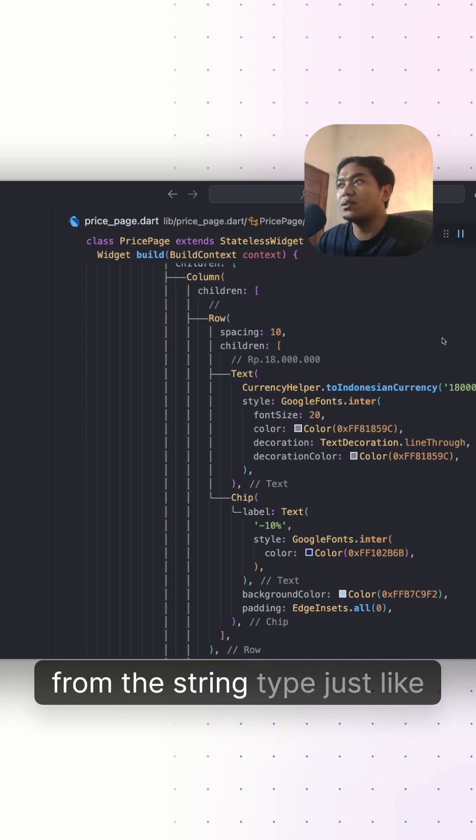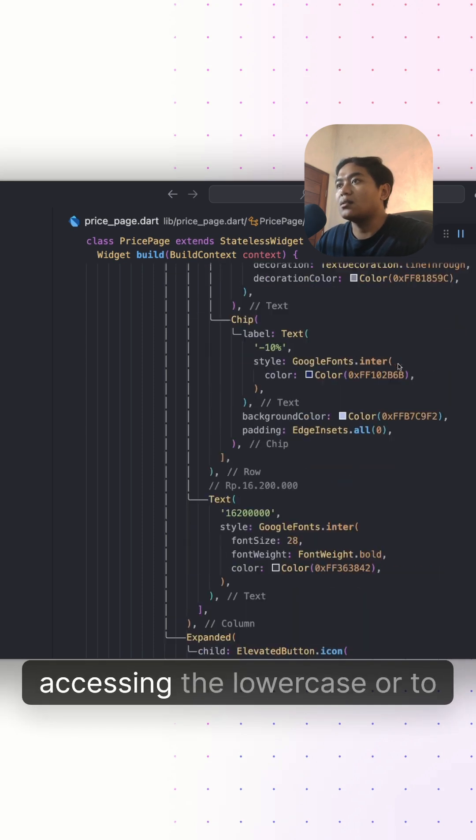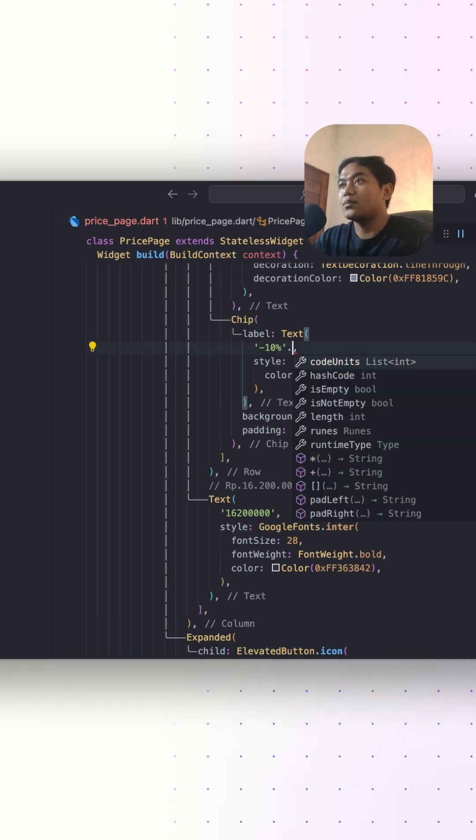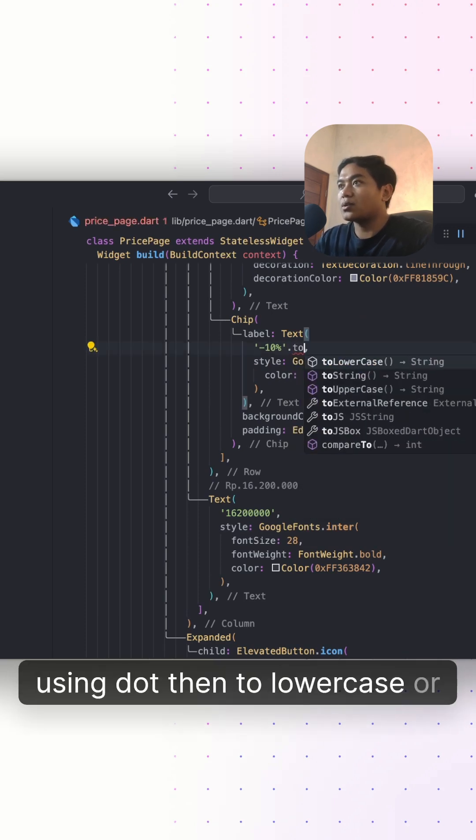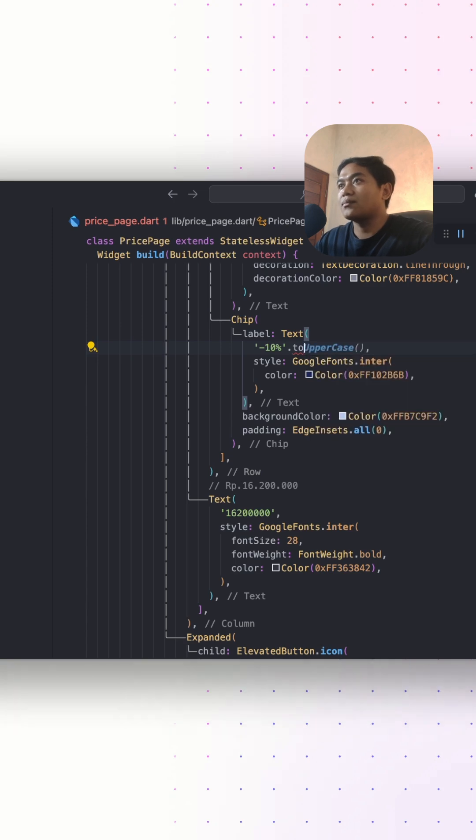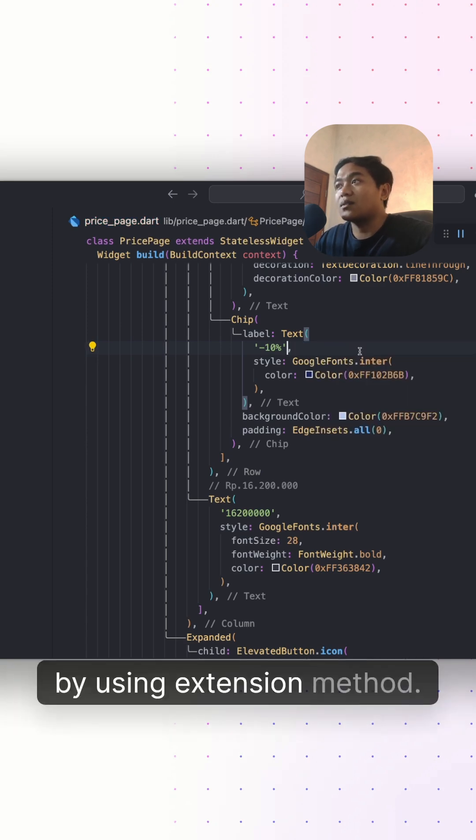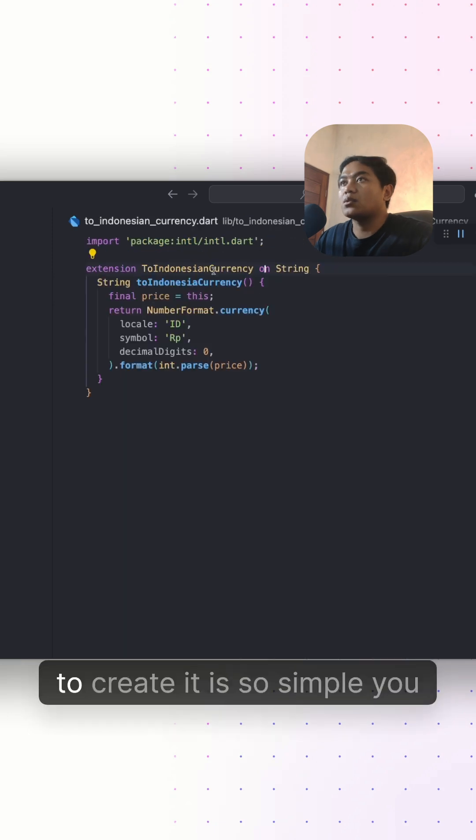Wouldn't it be convenient if we could just access this method like other methods from the string type, just like accessing toLowerCase or toUpperCase? And the answer is yes. By using extension methods, we can do that.